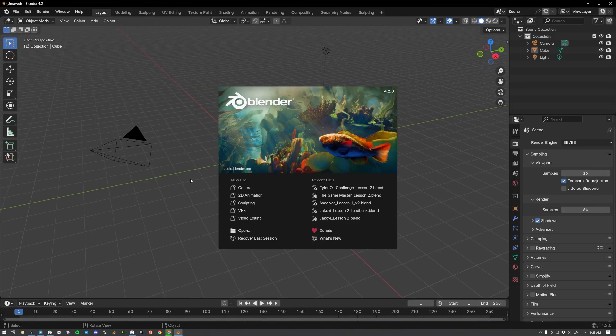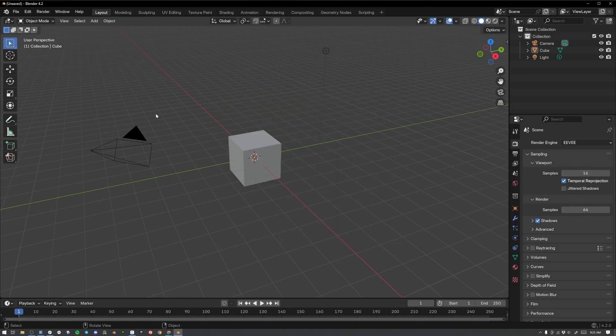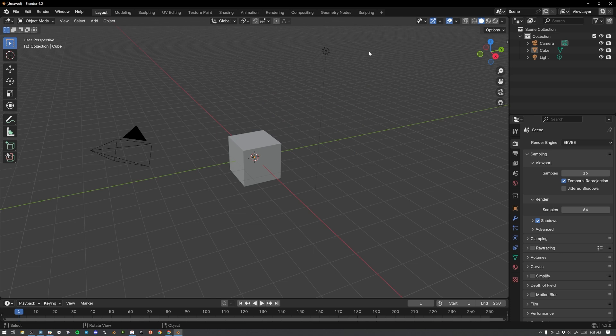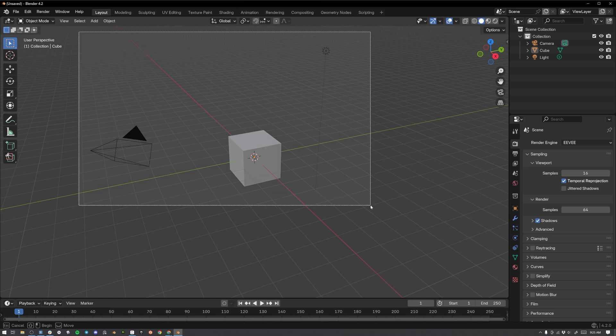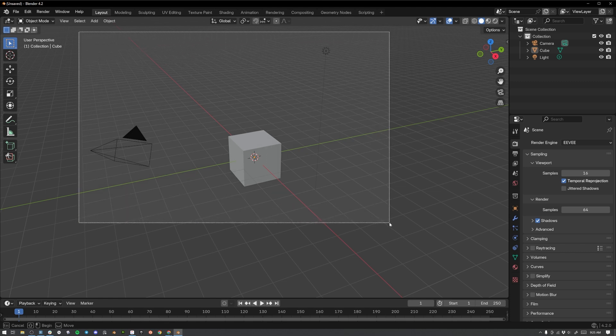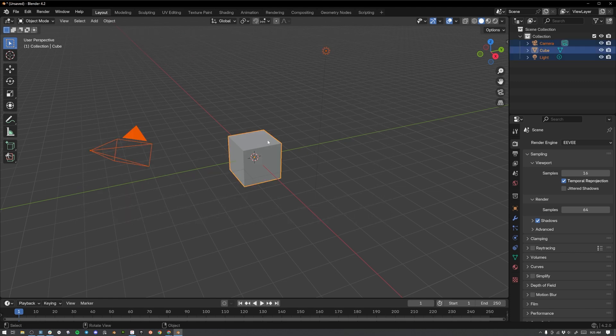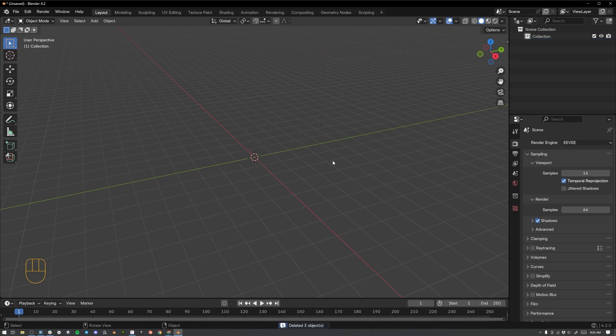When you first open Blender, this is what you're going to see, a splash screen, but we're going to ignore that. Just click out here into what's called the 3D viewport, and we are ready to go. First, we'll need to delete these default objects. To do that, I'm going to click and drag across this spot in the 3D viewport, and hit X on my keyboard once I have those selected. Select delete, and now they are gone.